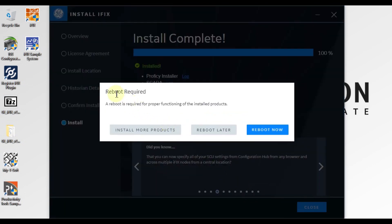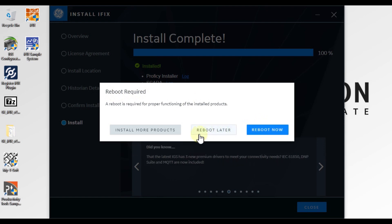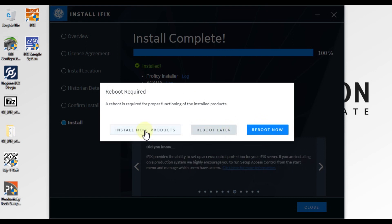You can see here it says reboot required. If you want to reboot your system now, you can click on Reboot Now. If you don't want to reboot your system right now, then you can select Reboot Later. Or if you want to install more software alongside iFix, you can click on Install More Products.